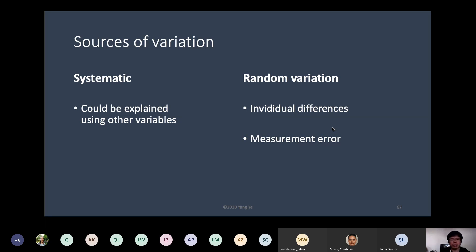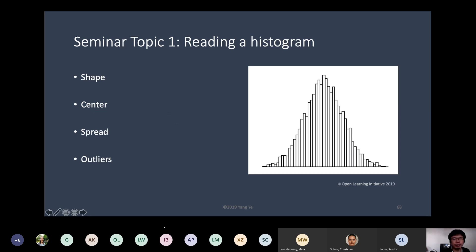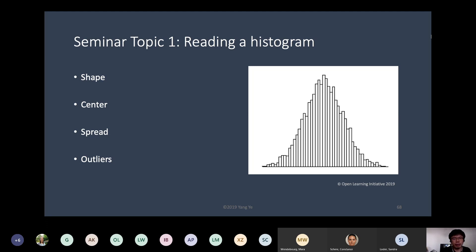So those are the sources of variation. We also talk about histograms. A histogram really shows us the variation going on within a particular sample on a single variable. To read the histogram, we have to consider the shape, where is the center, the spread, and whether there are any outliers.